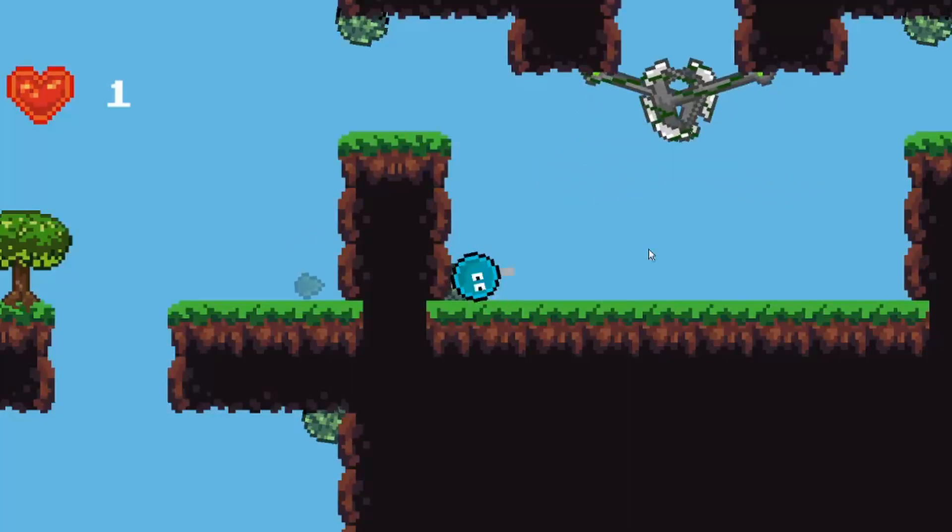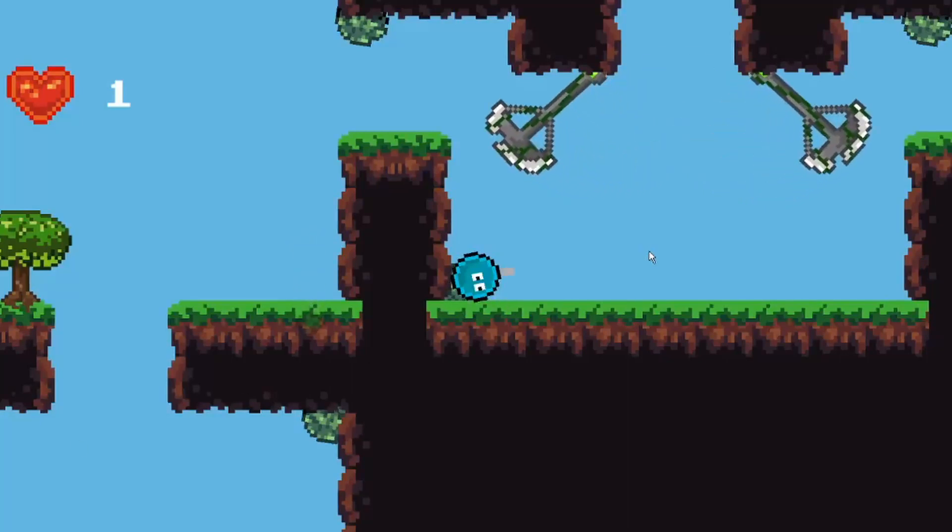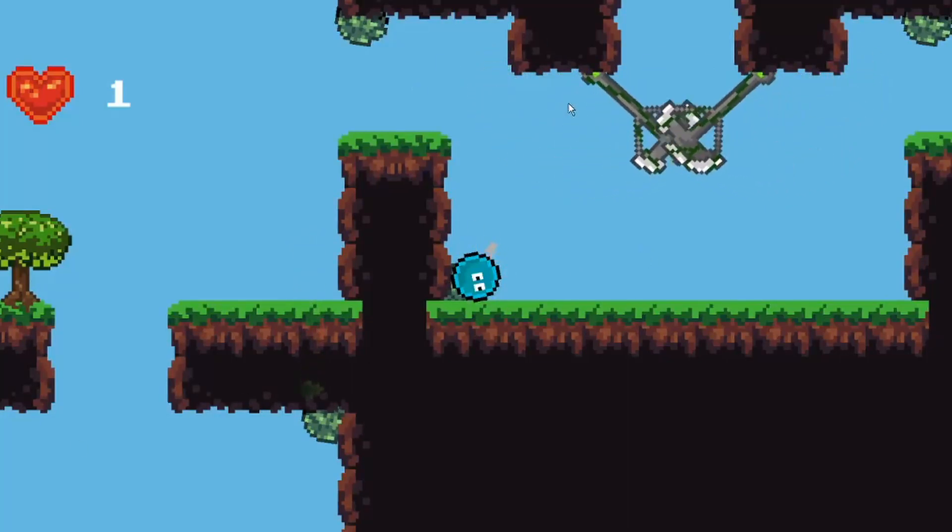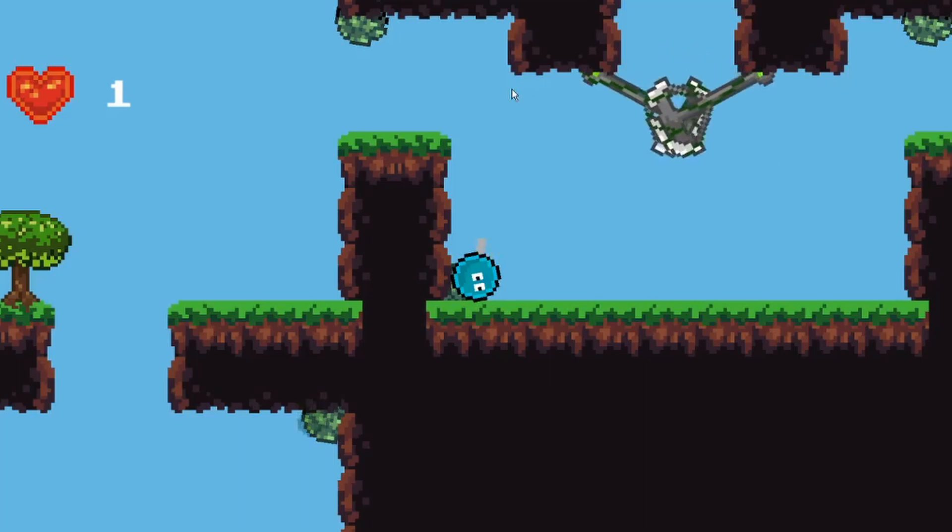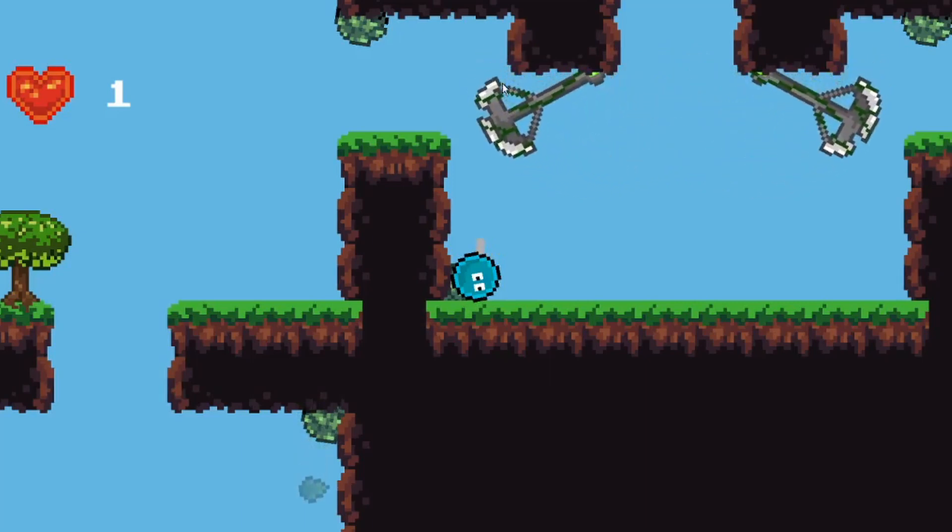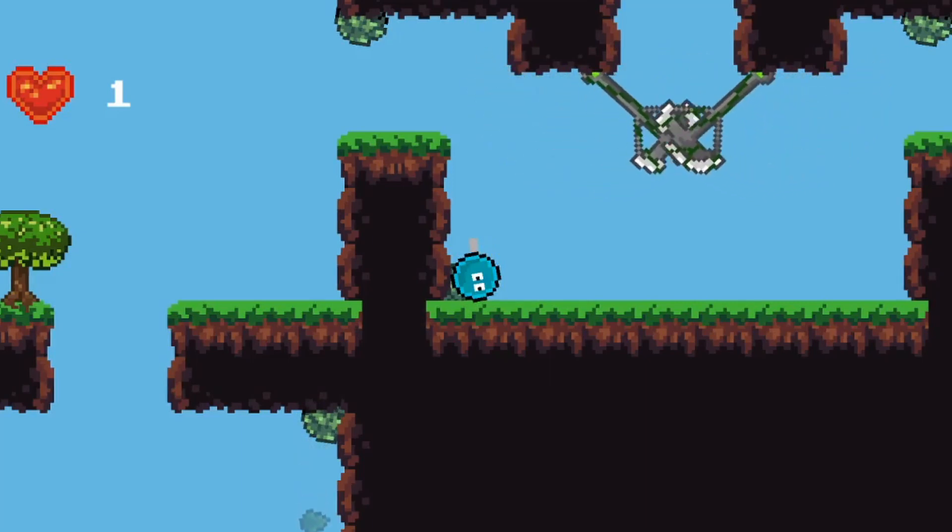Welcome back to PhilDev. In this video we're going to be making a pendulum like the one you see on screen, so let's get right into the video.